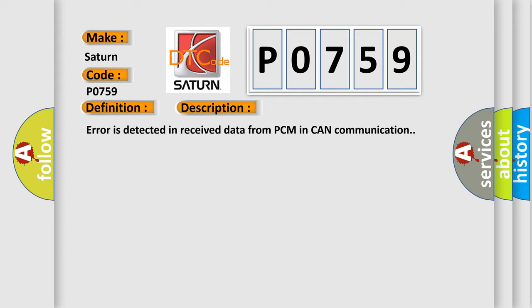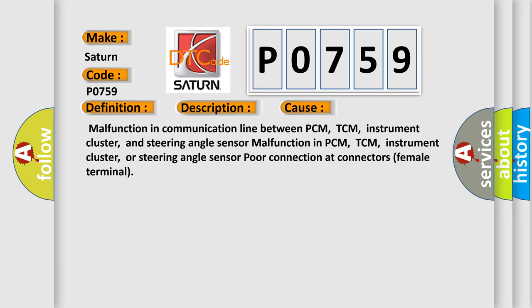This diagnostic error occurs most often in these cases: Malfunction in communication line between PCM, TCM, instrument cluster, and steering angle sensor. Malfunction in PCM, TCM, instrument cluster, or steering angle sensor. Poor connection at connector's female terminal.